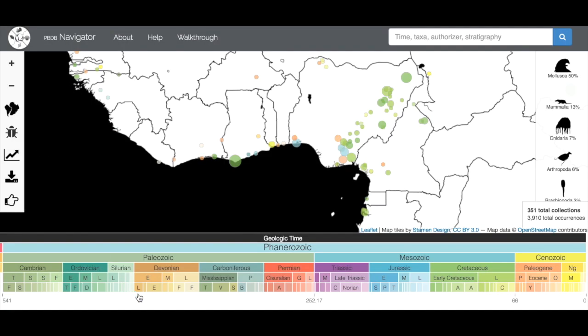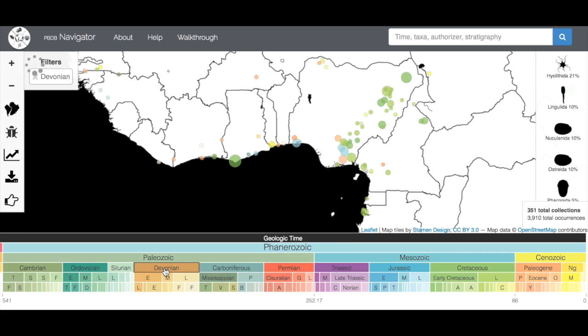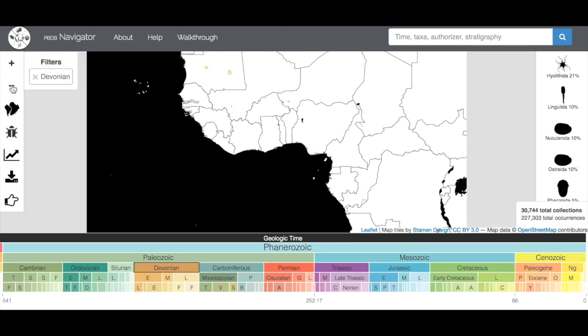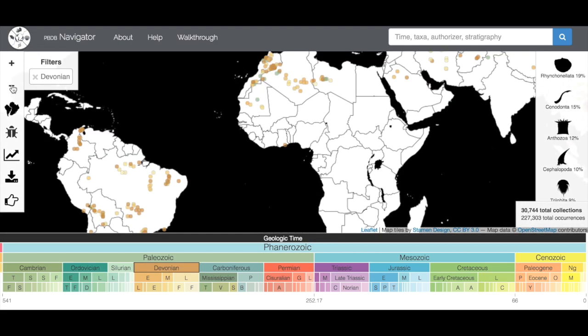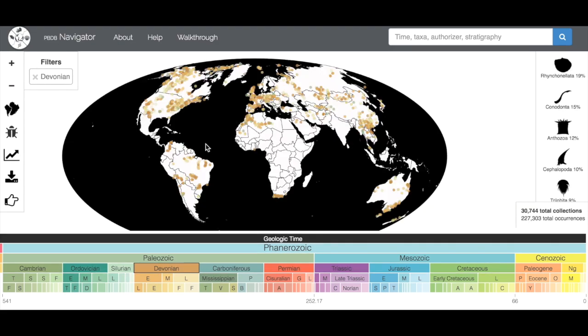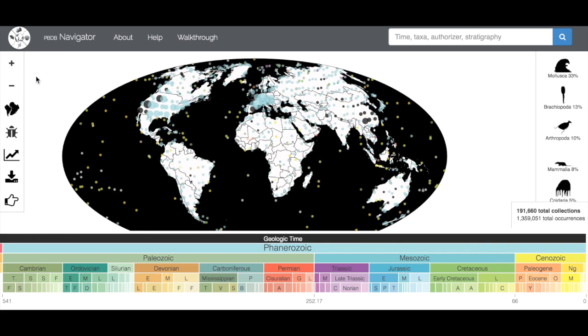Down here, we have the geological timescale that shows the major eras, periods, and stages. If you click on the timescale, the map will shift to just show you collections from that time period. In this case, we're looking at the Devonian. If you look over here in Filters, you'll see that the Devonian is selected. If I unclick that, it'll go back to showing me the entire Phanerozoic.